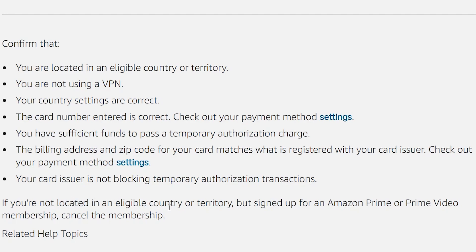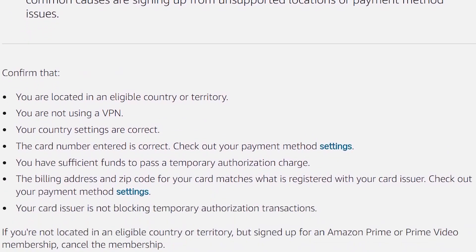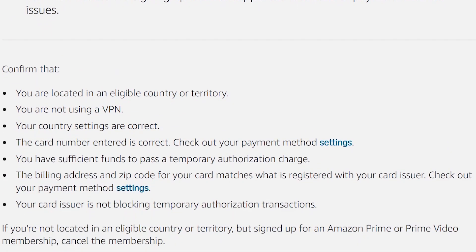If you are not located in an eligible country or territory but signed up for an Amazon Prime or Prime Video membership, cancel the membership. This is the best solution to fix this error.